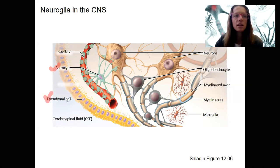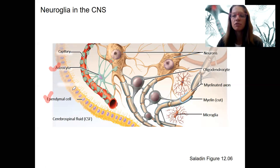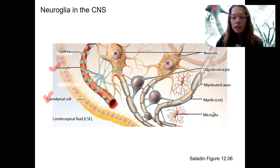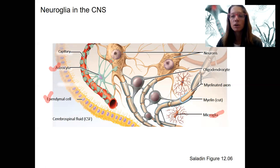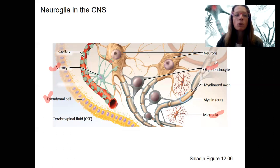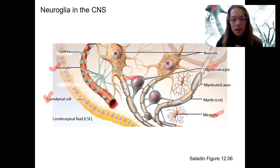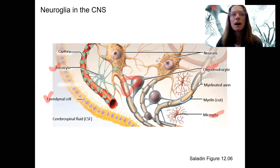Ependymal cells line the cavities of the brain and secrete cerebrospinal fluid — that's about it. The CSF surrounds the brain and is a very important fluid. Microglia are immune cells that phagocytose — ingest microorganisms and destroy them — and also help destroy dead nervous tissue. Oligodendrocytes form myelin in the brain and spinal cord. In the central nervous system, oligodendrocytes are the cells making the myelin sheath. I will come back to myelin as a separate short video next.